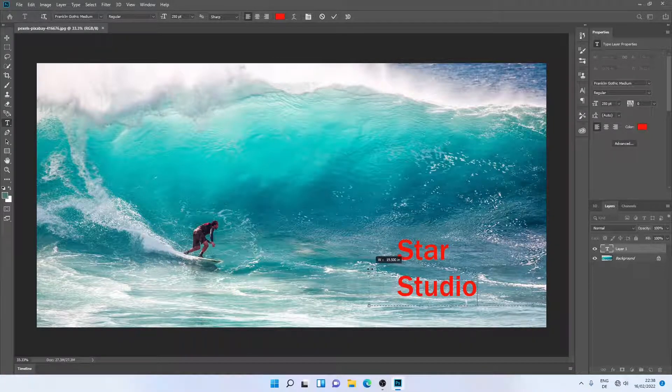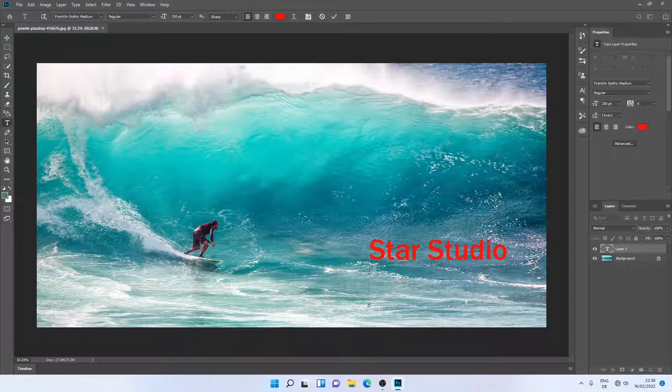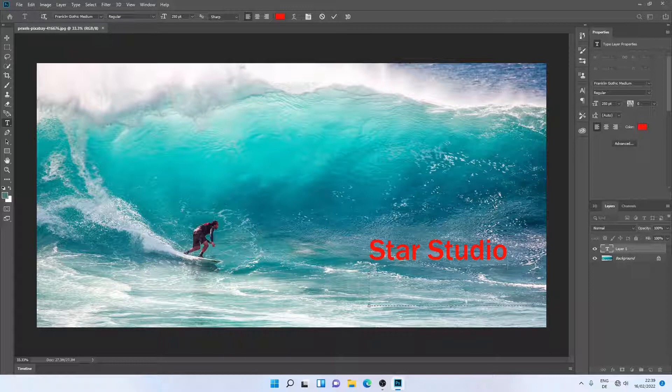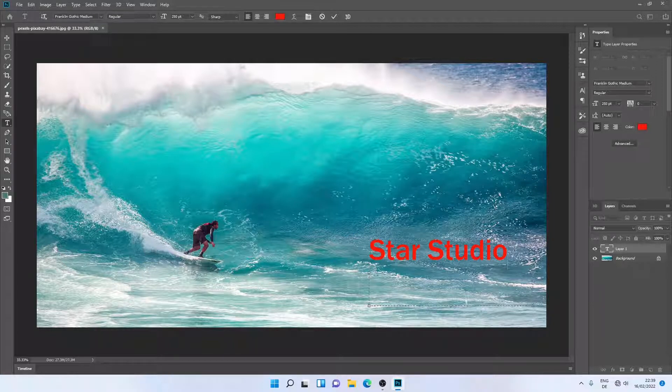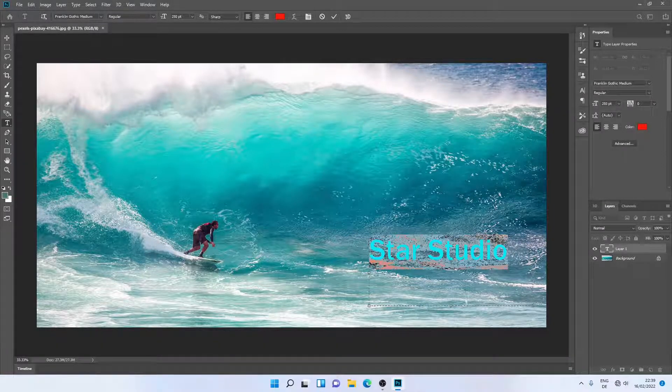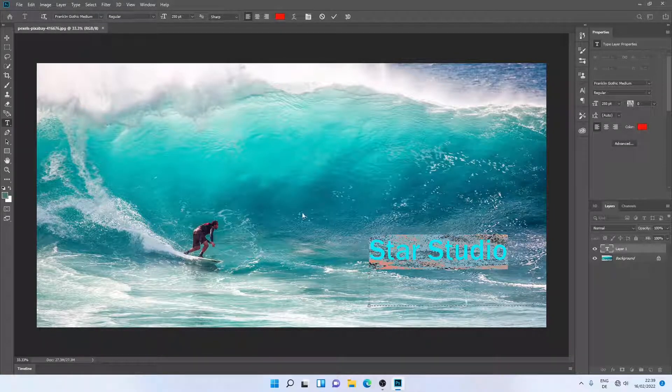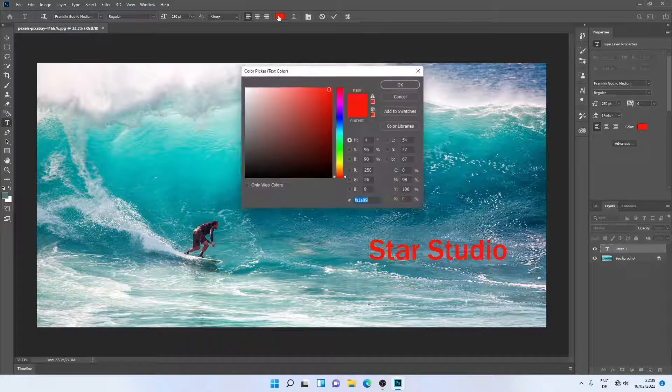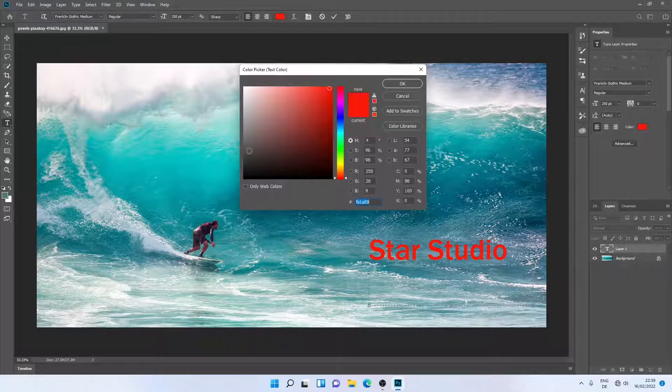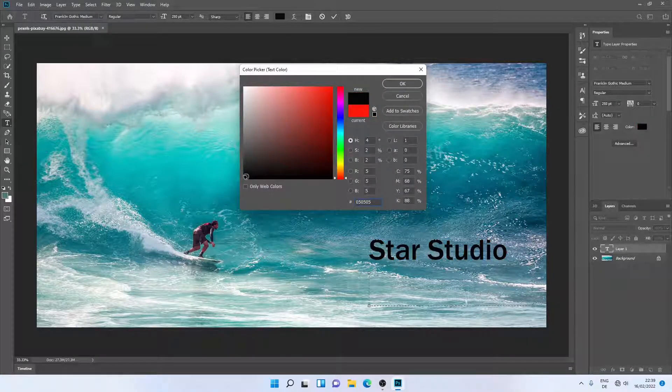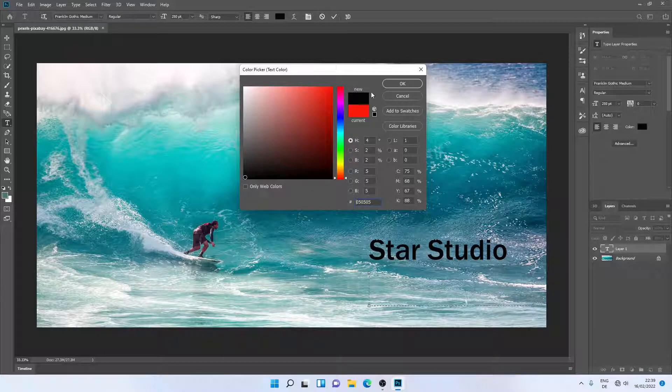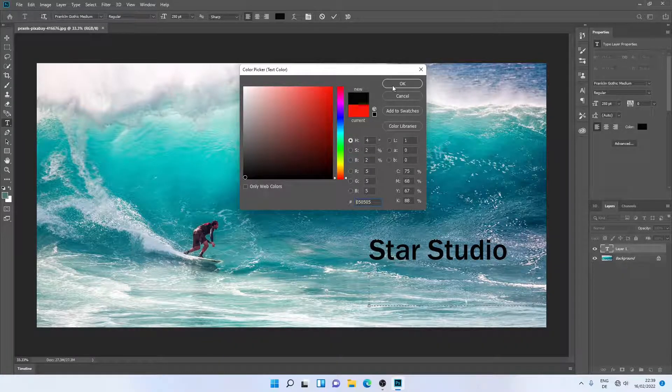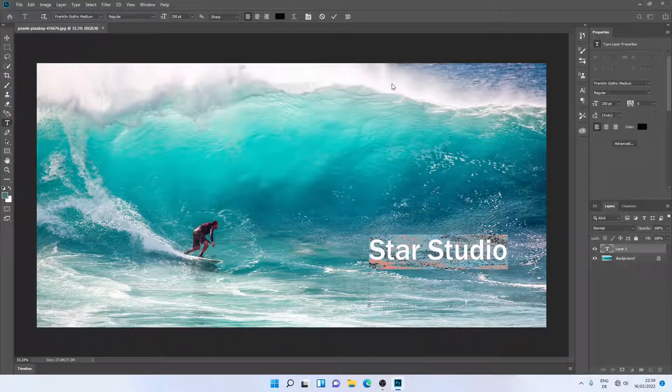Let me increase the text area. Now I can format this text, so I'll just select it. I can change the color of my text. I'll select the black color and then click OK.